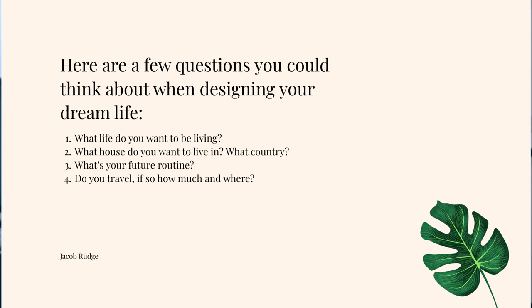What life do you want to be living? What house do you want to live in? What country? What's your future routine? Do you travel — if so, how much and where? This should just be a fun process where you sit down and say: what do I actually want in 20 years? Don't think about how you're going to accomplish this just yet — we'll be getting onto that later.